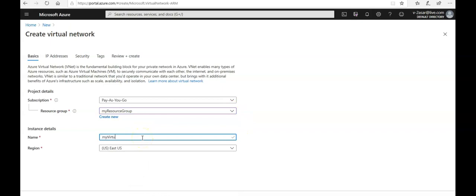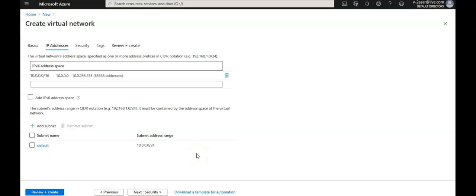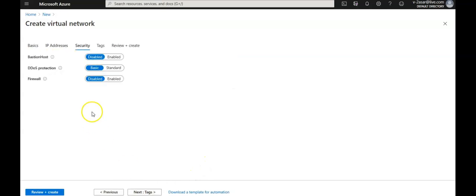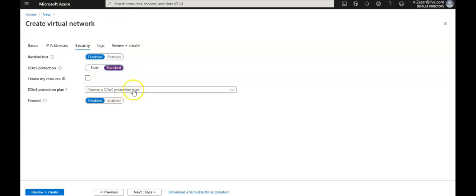I'm going to name this virtual network 'my virtual network'. Location will be East US. Under the Security tab it shows DDoS protection as basic or standard — select standard, then under DDoS protection plan select the plan that you created. Note: we cannot move a virtual network to another resource group or subscription when DDoS standard is enabled. If you need to move it, disable DDoS standard first, move the virtual network, then re-enable DDoS standard.